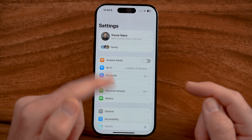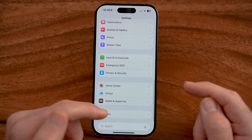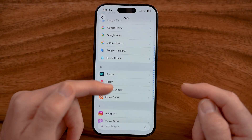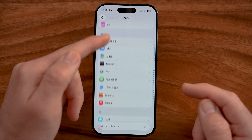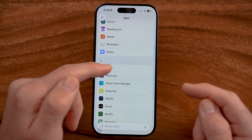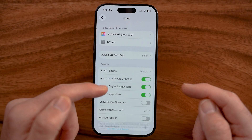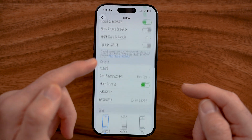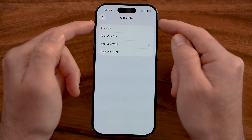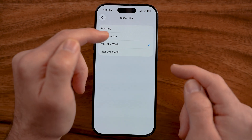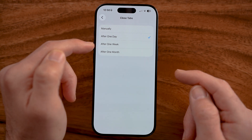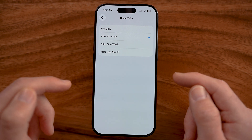I would highly recommend turning on the ability to close tabs automatically so you don't need to do this manually. You can turn this feature on within the Safari settings — go to close tabs and you can have it set to automatically close after one day, one week, or one month.